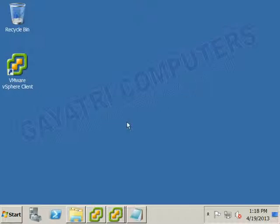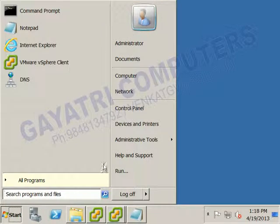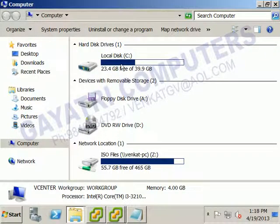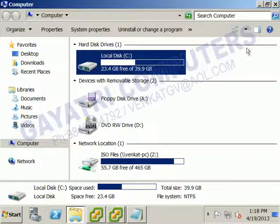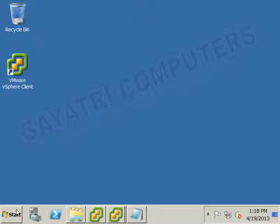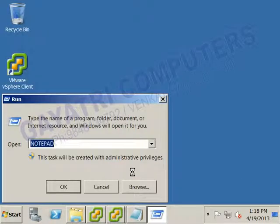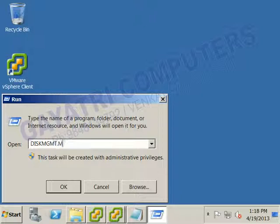On the Windows Server 2008 R2 system, open the Computer icon. Right now there is only one hard disk — the C drive. I have connected one more hard disk for remote storage purposes. To check, go to the Run command and type diskmgmt.msc to open Disk Management.